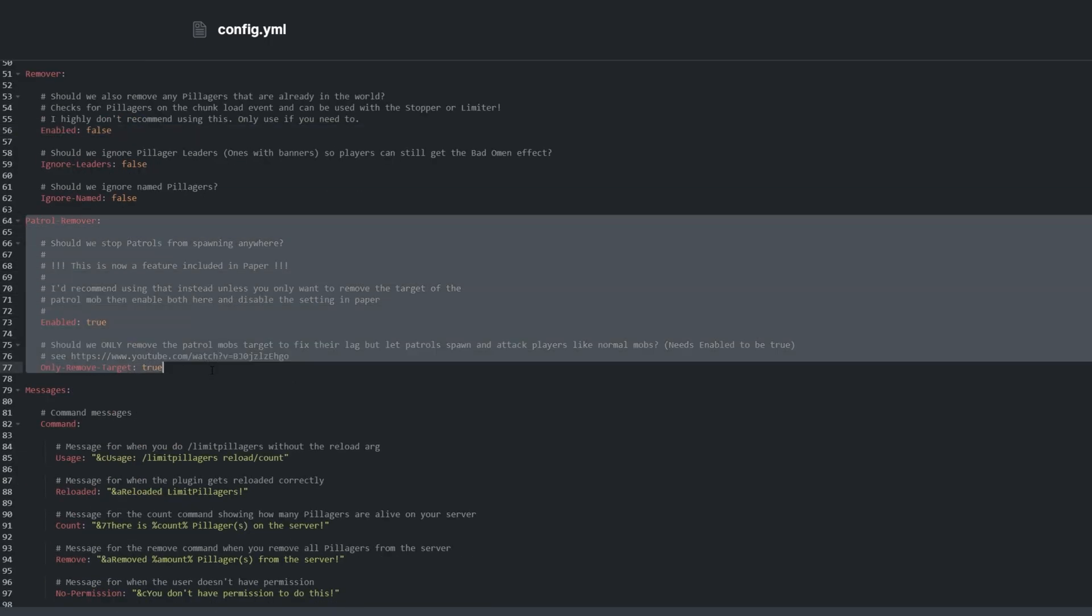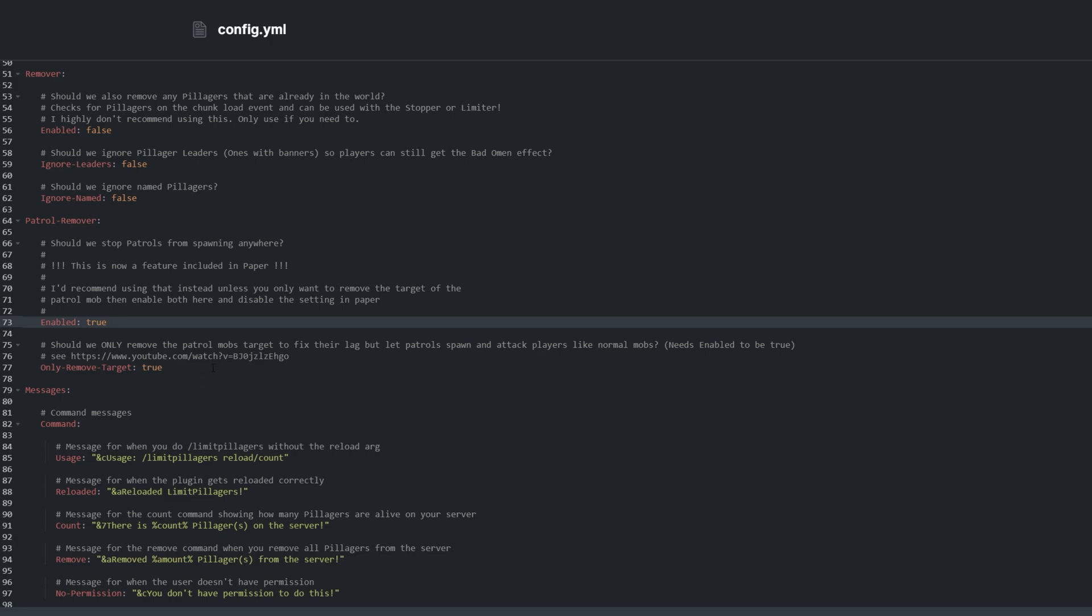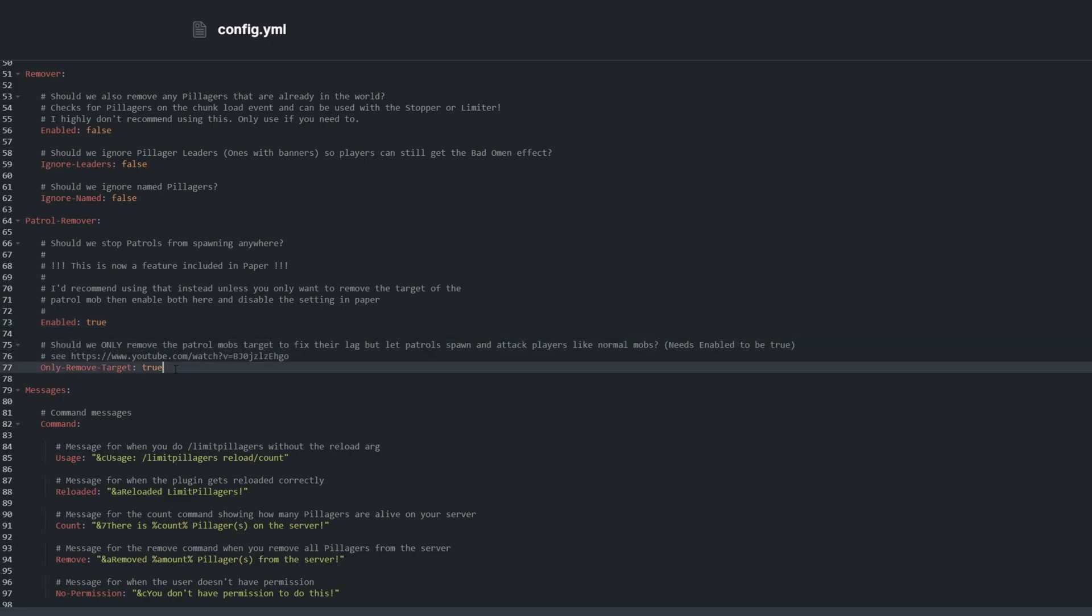And finally, Patrol Remover, which is enabled by default. Patrols can spawn far away from players and slowly pathfind towards them, causing a lot of lag. This setting still lets them spawn, though they spawn without a target, so they just stay in place until a player comes close enough where they will start being attacked as if they were just normal mobs.